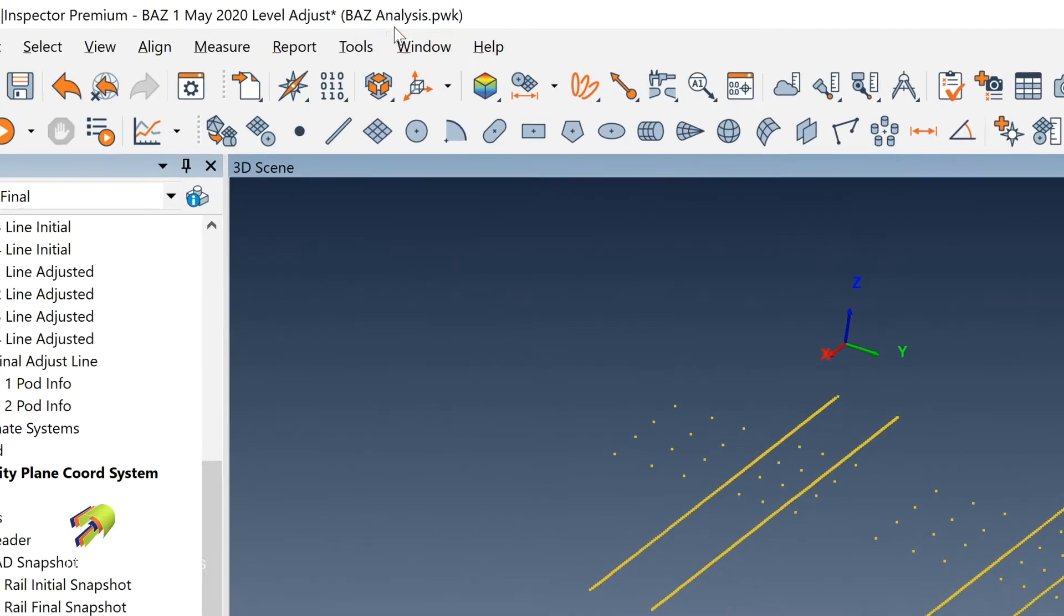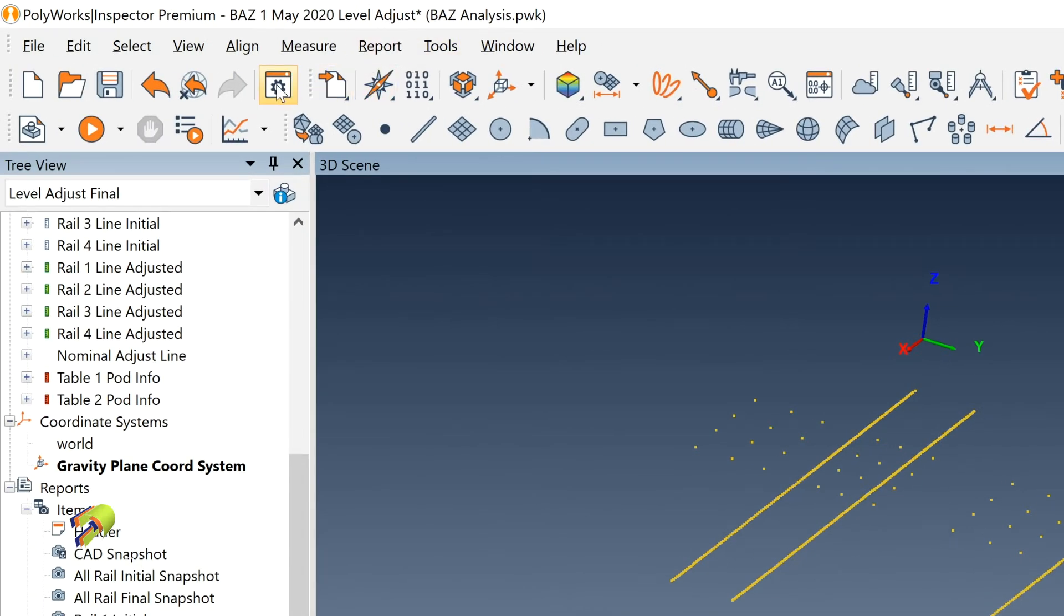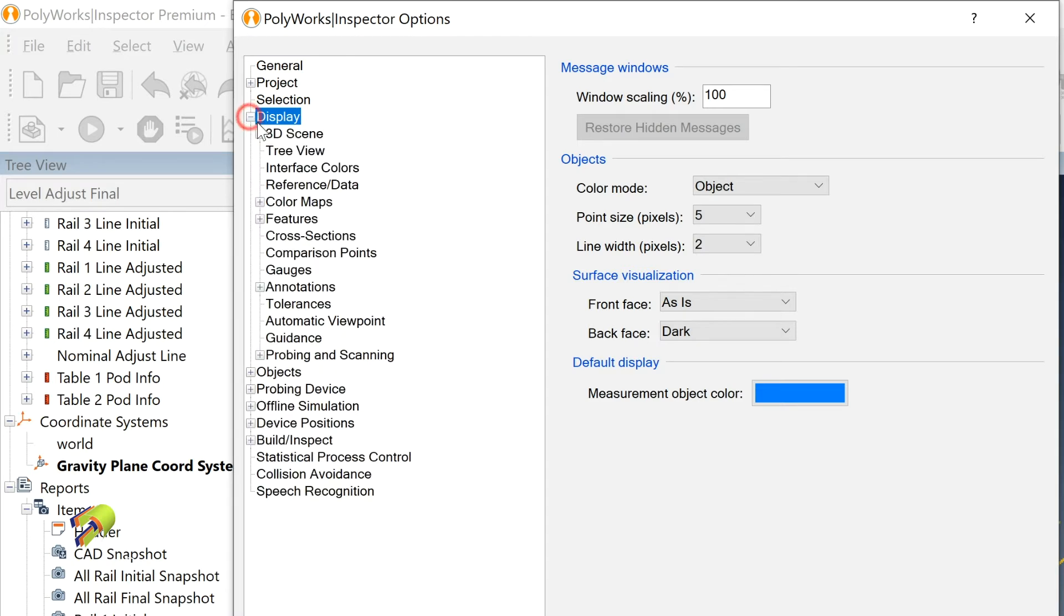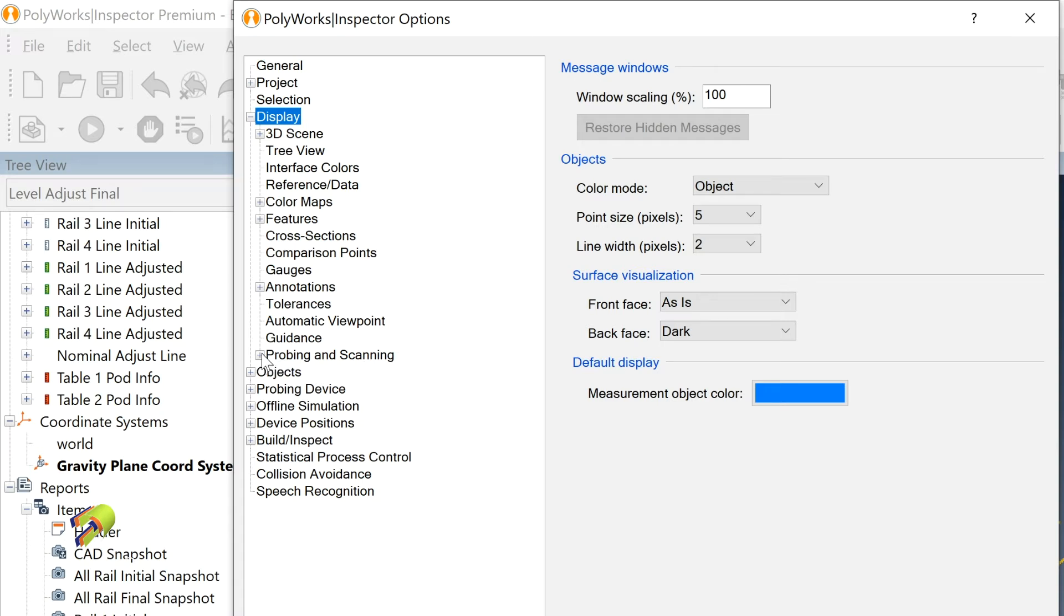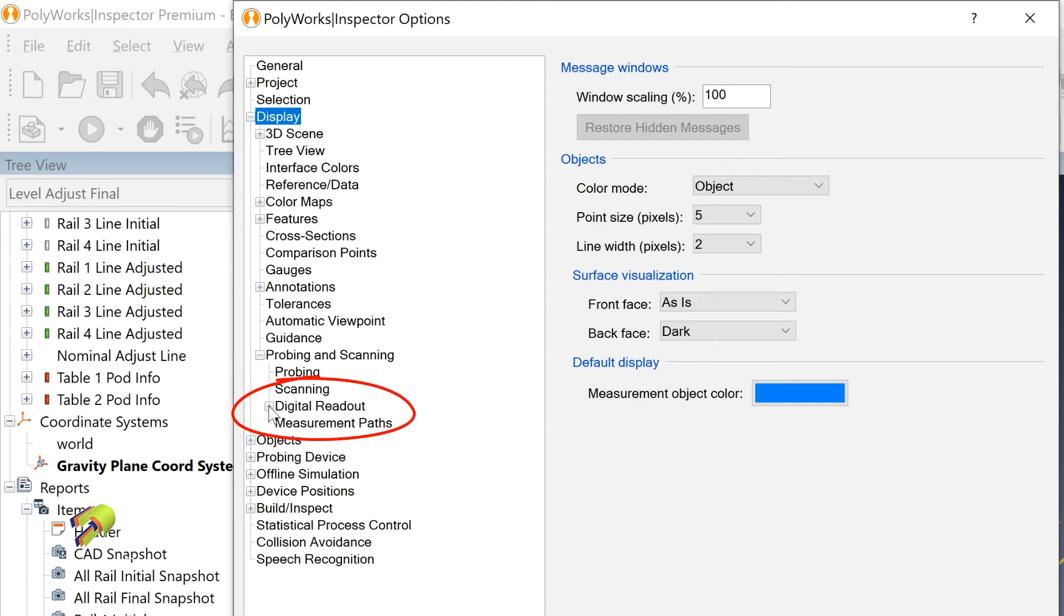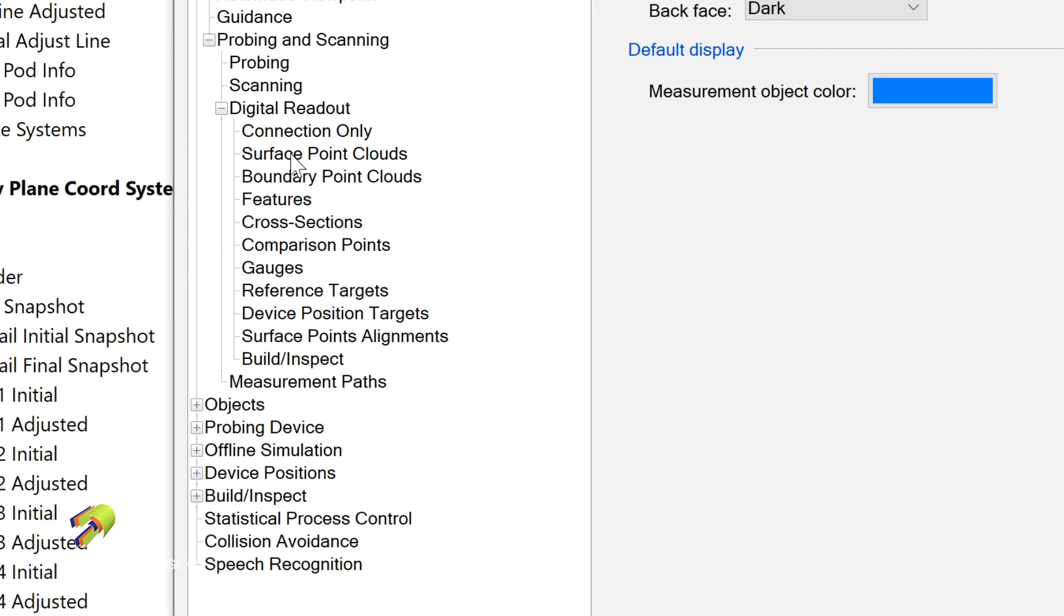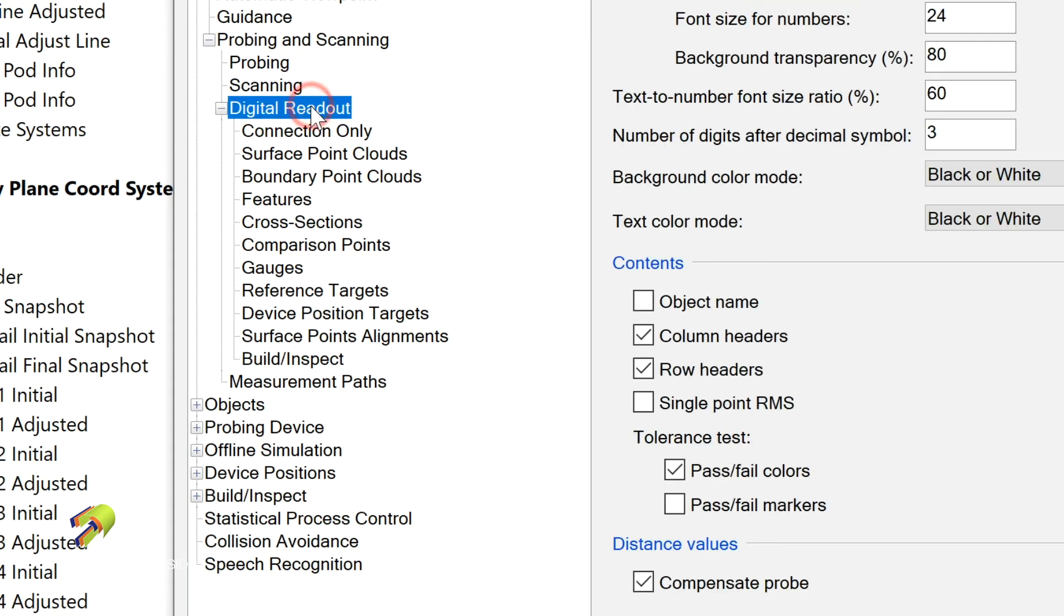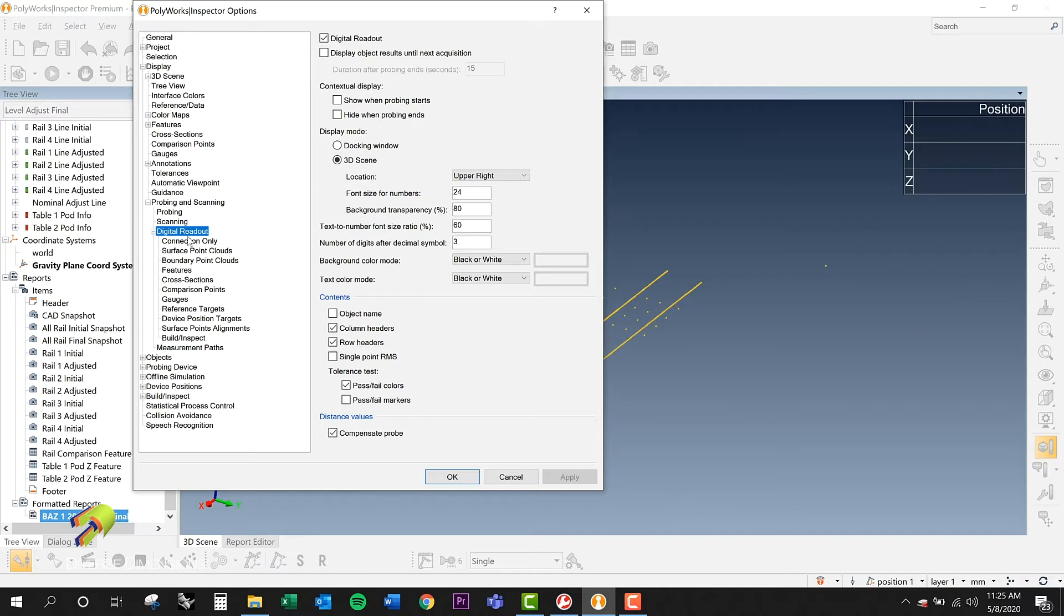So what I ended up doing is I run over here to my options. So notice under display, I've got plus key. I've got probing and scanning as an option here. I'll hit the plus key on that again. And then I've got the digital readout right here. So let's open that up. There's a lot of options underneath digital readout here. But the simple one that I wanted to change is just under the header of digital readout.